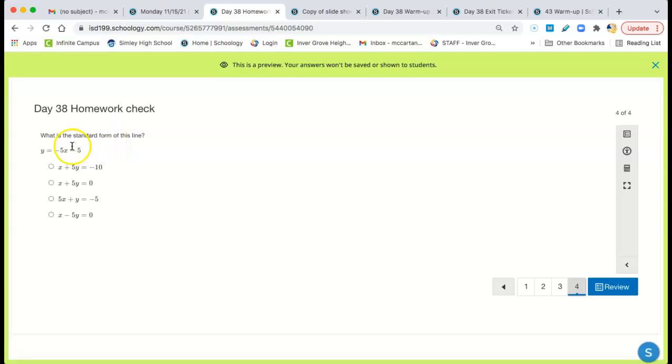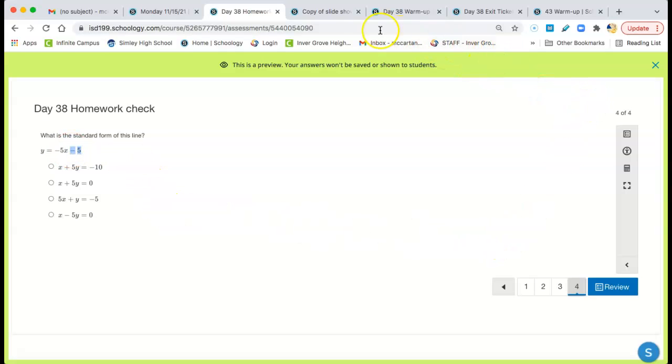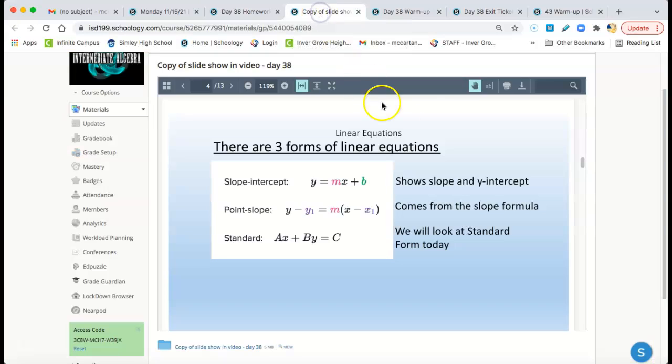Standard form. Again, take this negative 5x to the other side. So then it becomes positive 5x. 5x + y = -5. That's it.